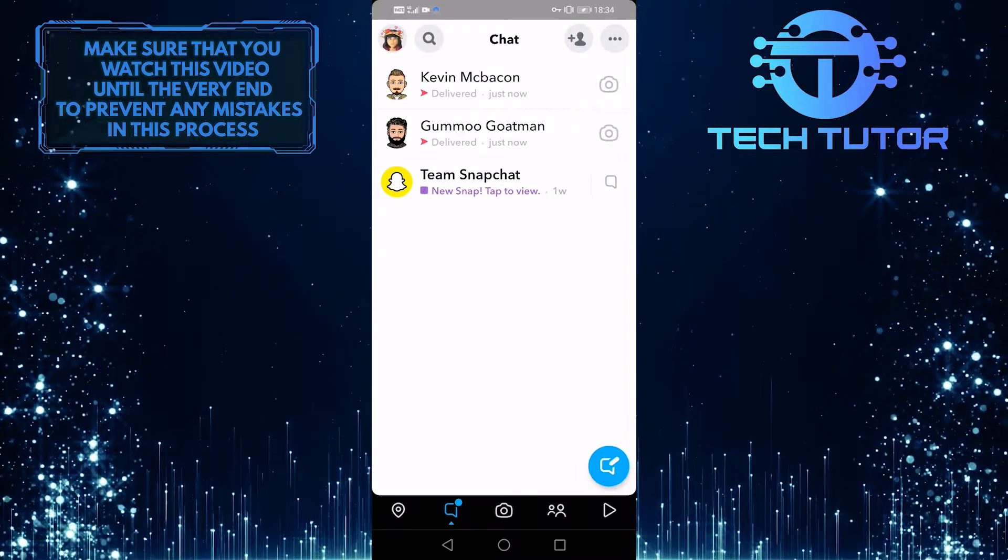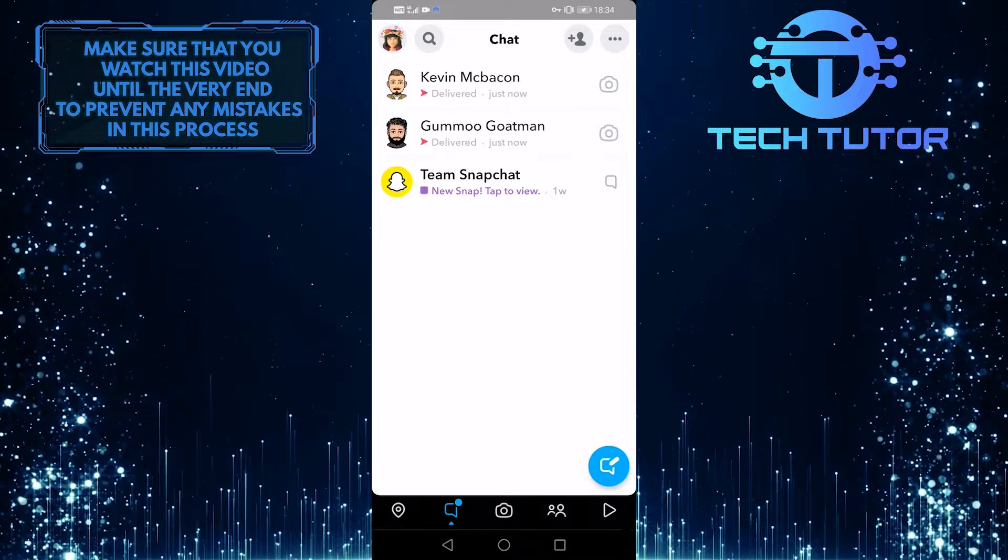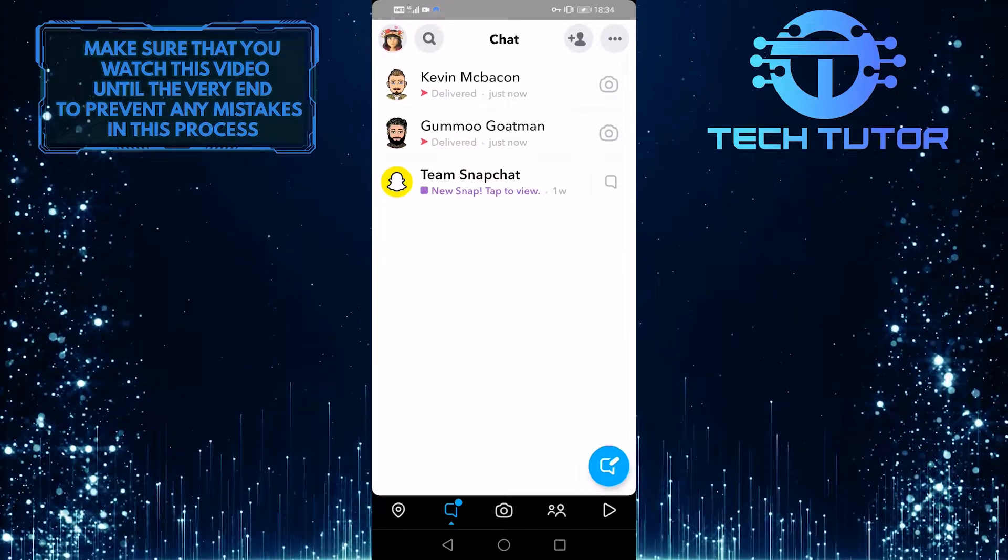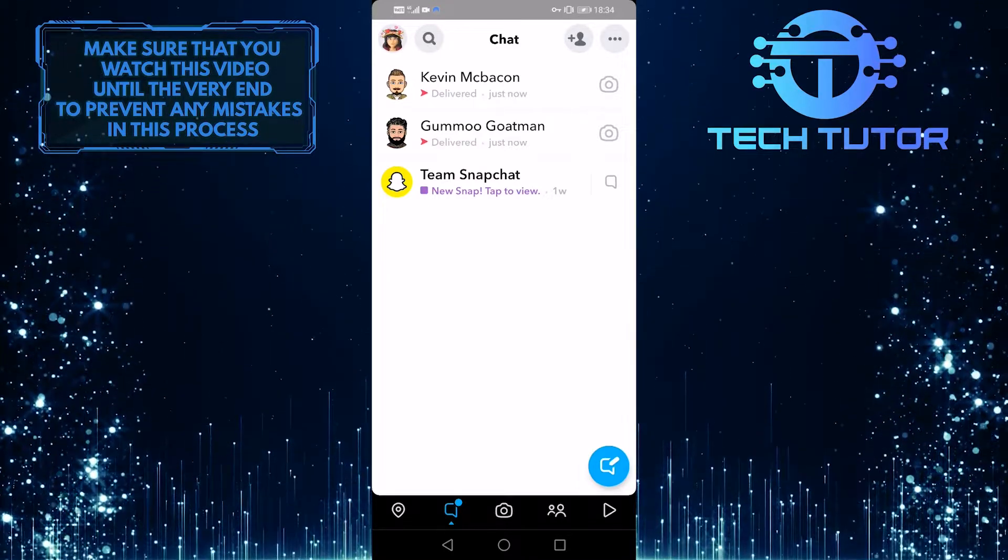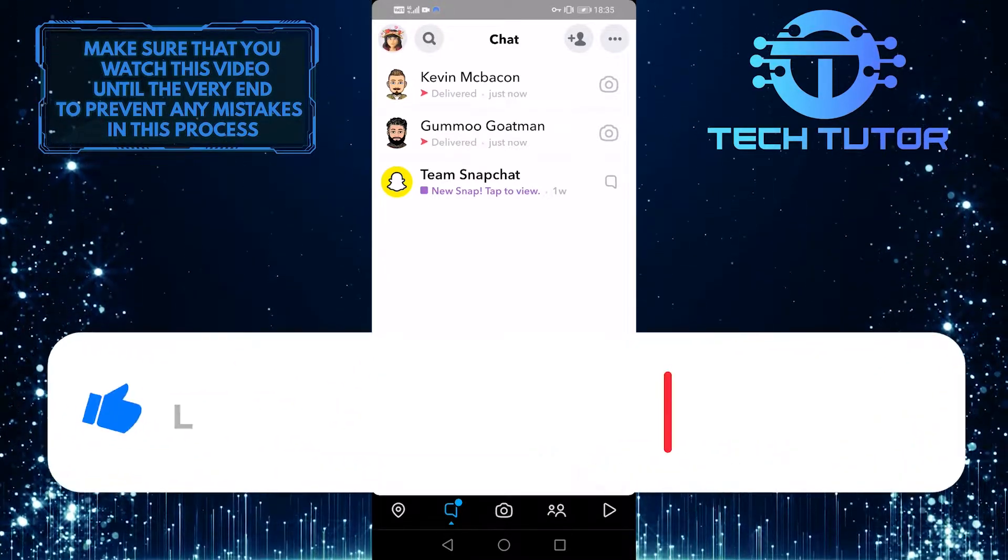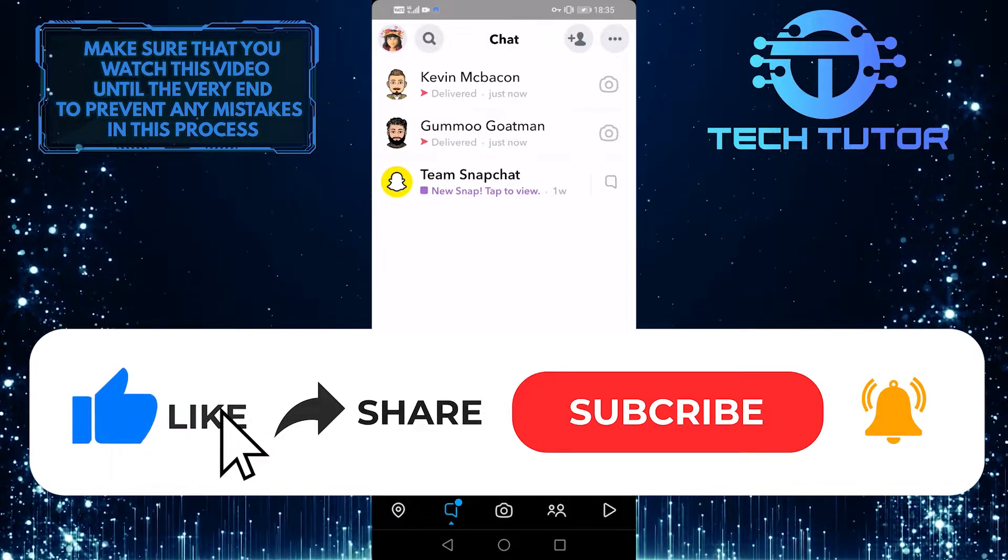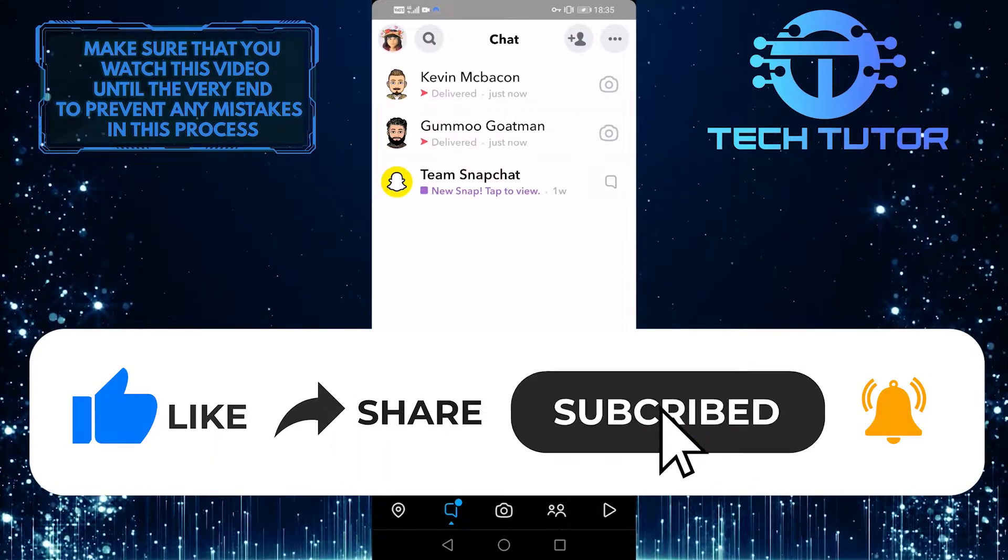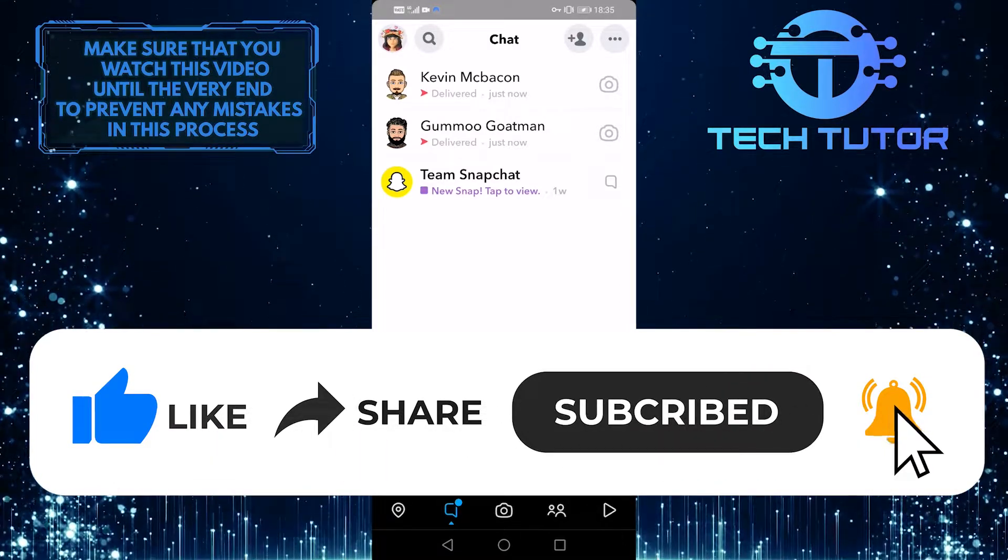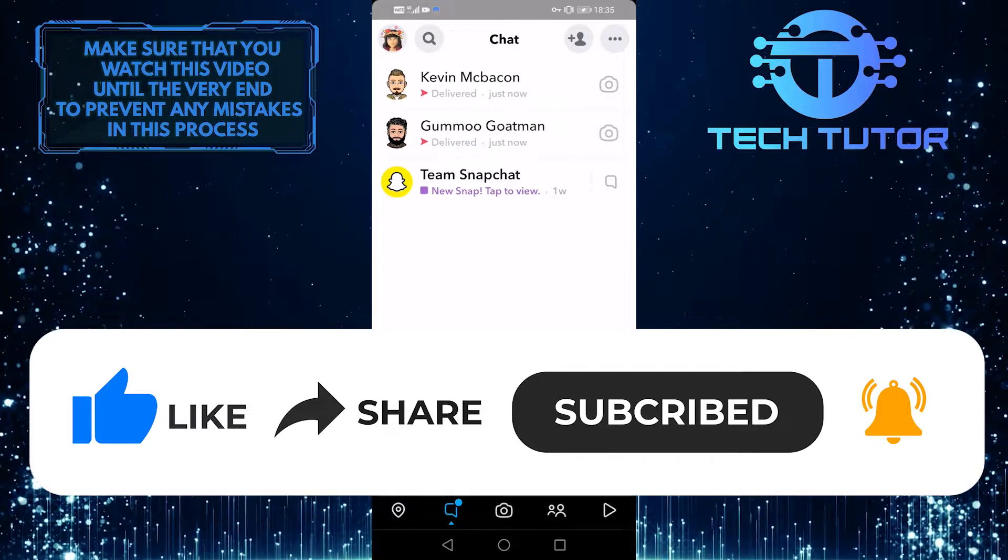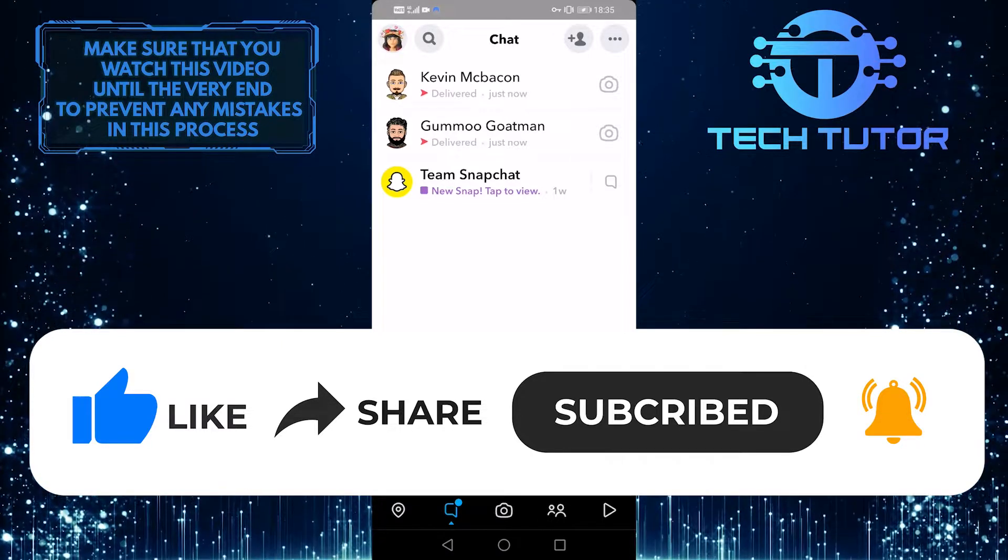So that wraps up this video. If you have any questions about this whole process, please let me know in the comments section below. And if this video helped you out, please give it a big thumbs up and subscribe to this channel for more tutorial videos like this one. Thank you so much for watching and have a good day.